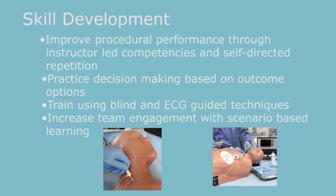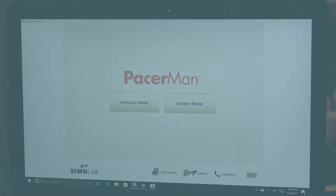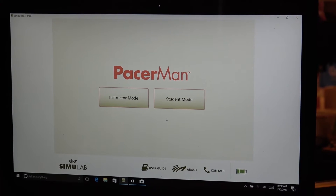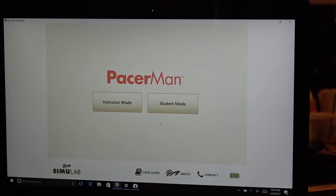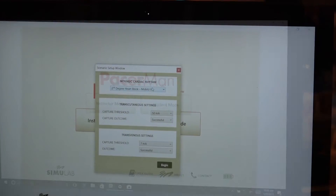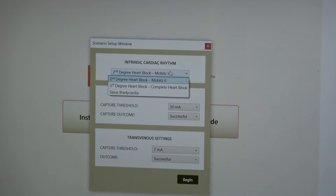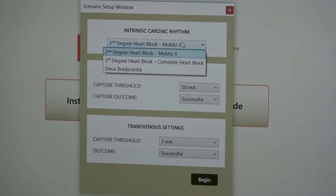There are two modes for the Pacerman system: instructor mode or student mode. In student mode, we can randomize all the outcomes so the student can approach the system and run through a scenario without knowing what is going to happen. In instructor mode, we can choose the intrinsic cardiac rhythm and determine how we want our patient to present — whether it's third degree or second degree heart block, or a sinus brady.